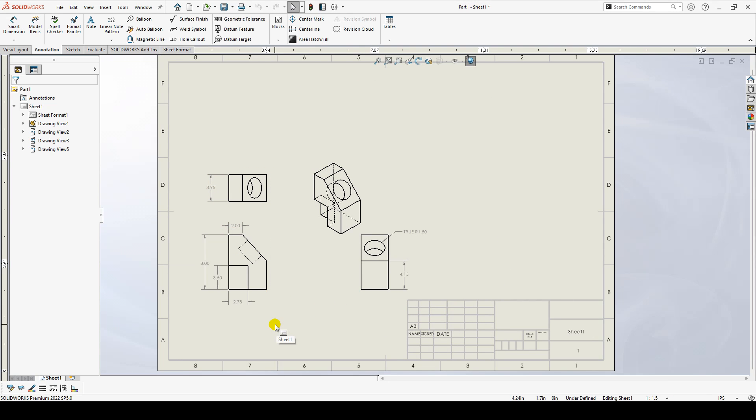Keep in mind that if the sheet format you've selected is a different size than the previous one, your drawing views may look incorrect and you may need to reposition the views.